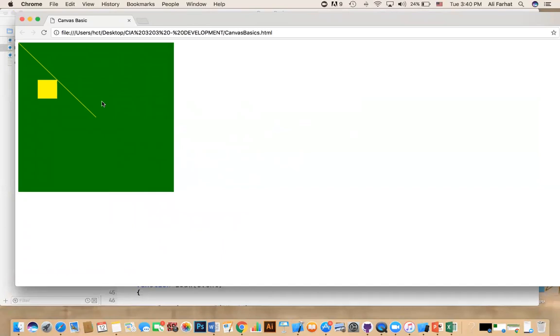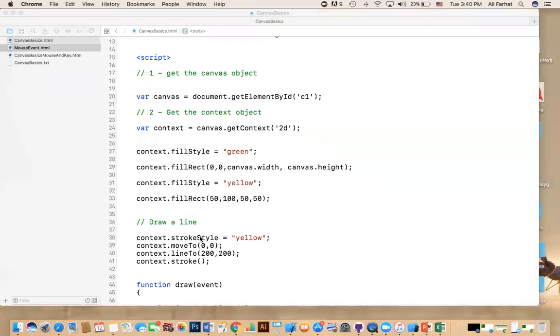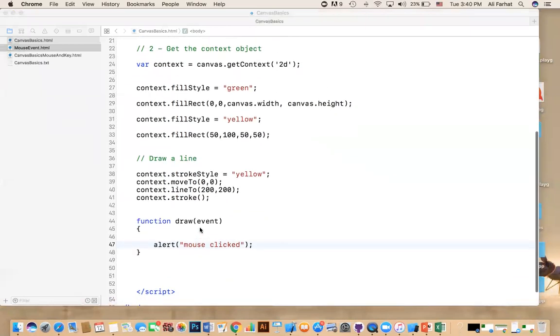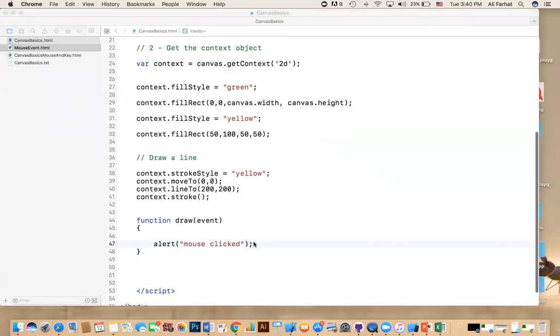Now, the second part is that when you're using a mouse, you want to know the coordinate of that mouse. Where is that mouse? And to do that, in the draw function, we have the event.